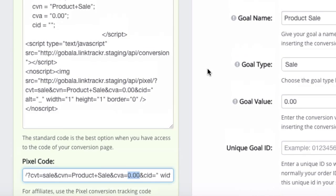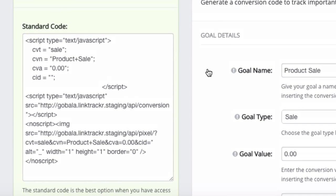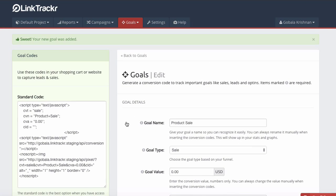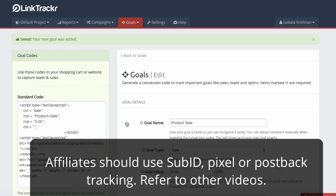But for most other affiliate networks like Clickbank or Commission Junction, those networks have not evolved in a long time and they only allow TID tracking. So I will explain about TID or sub ID tracking and how you can record conversions as an affiliate for those networks in a separate video. That's all for this video. Thank you very much.